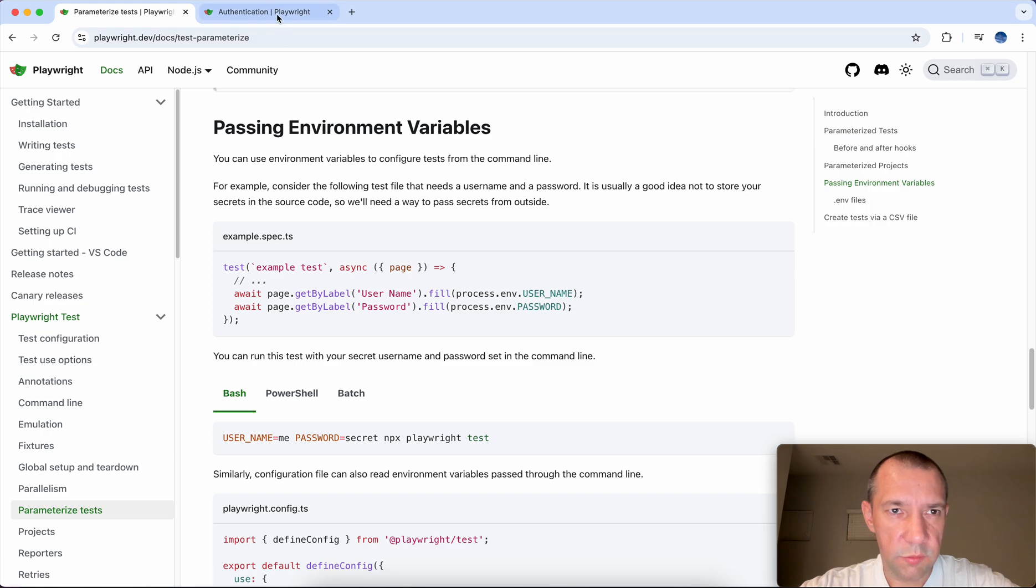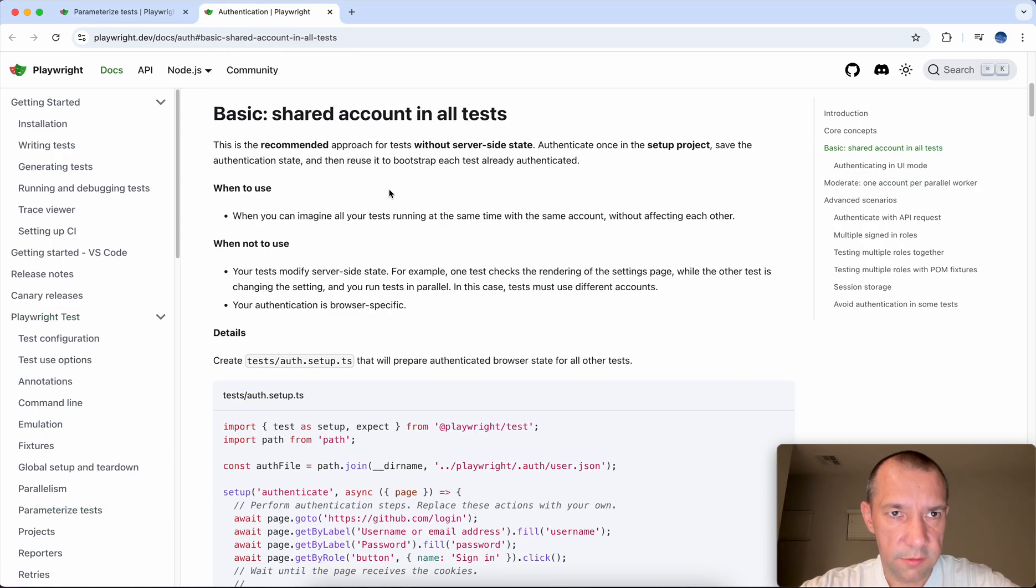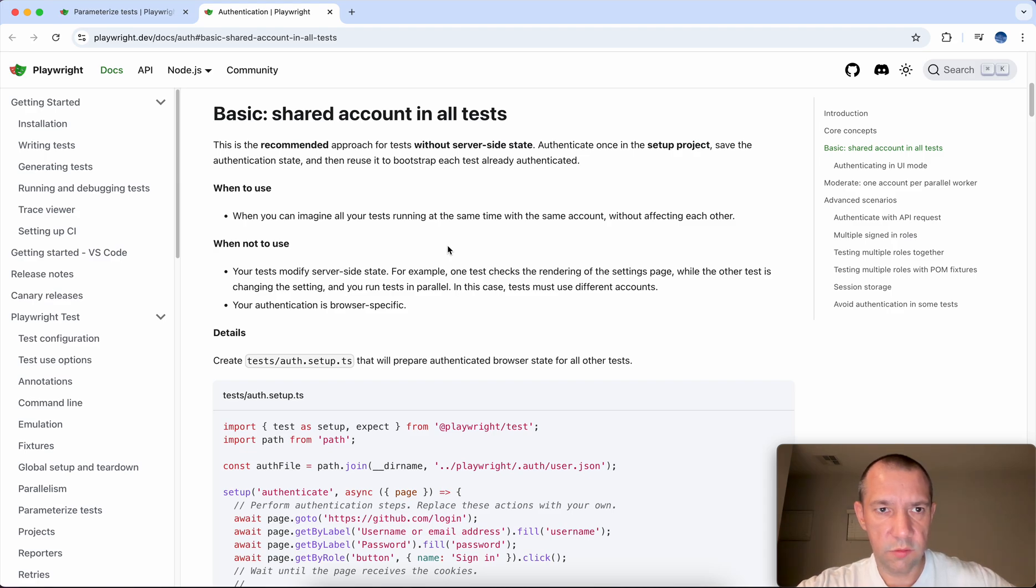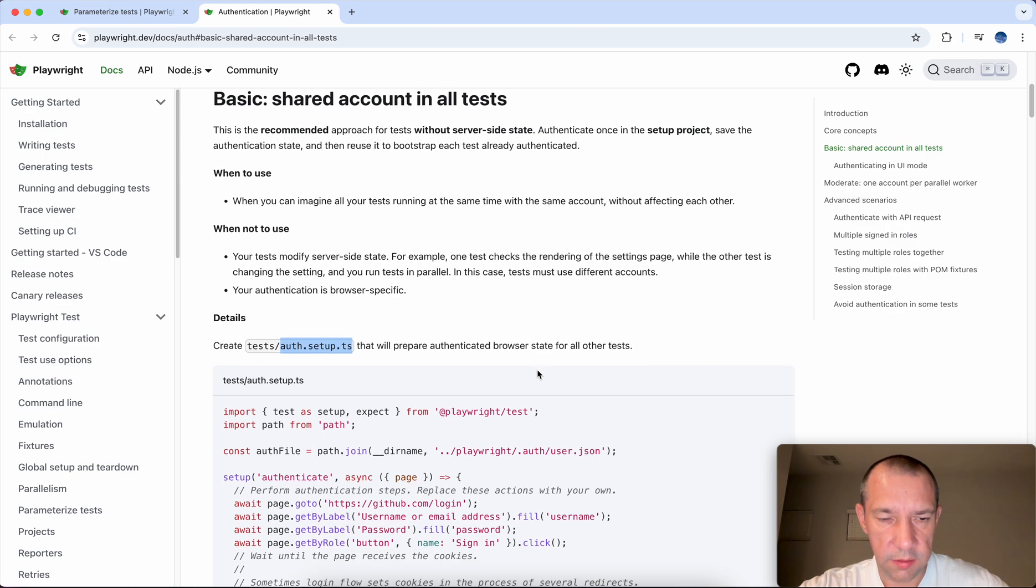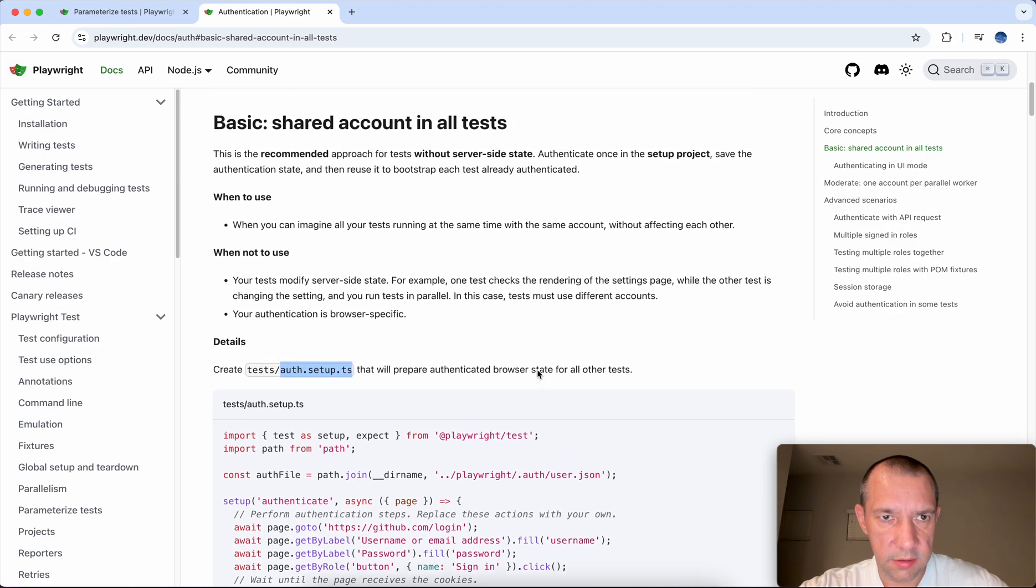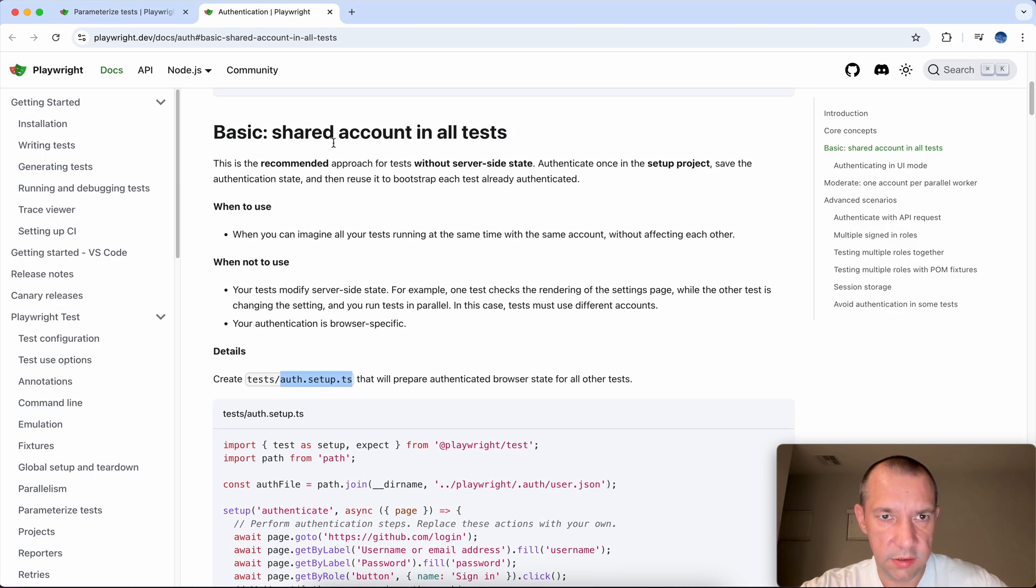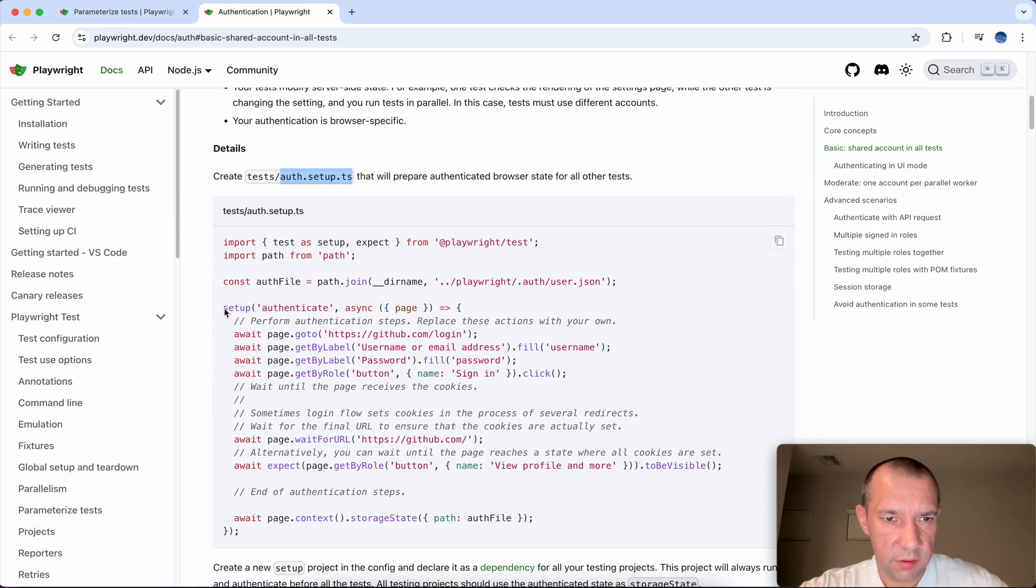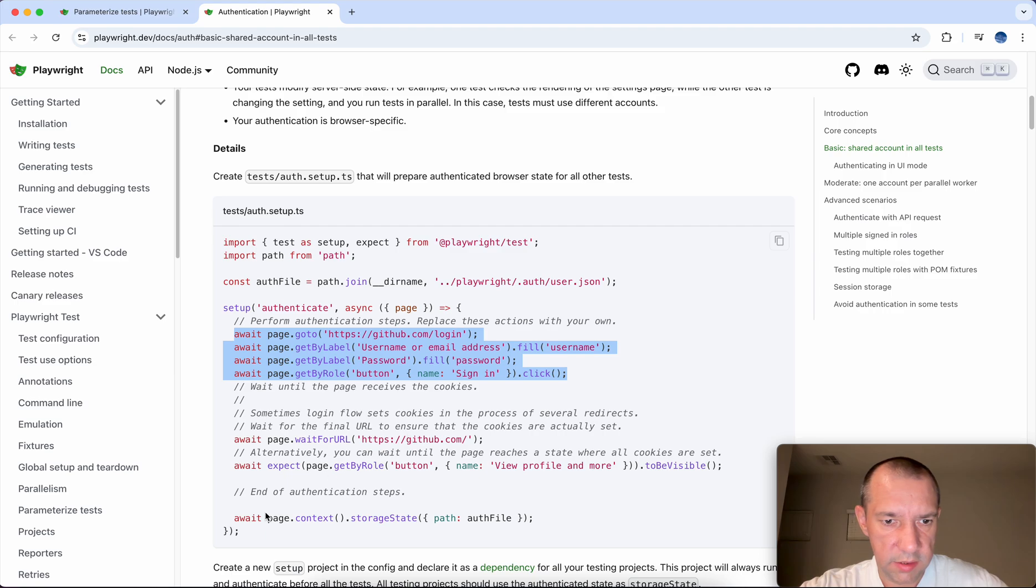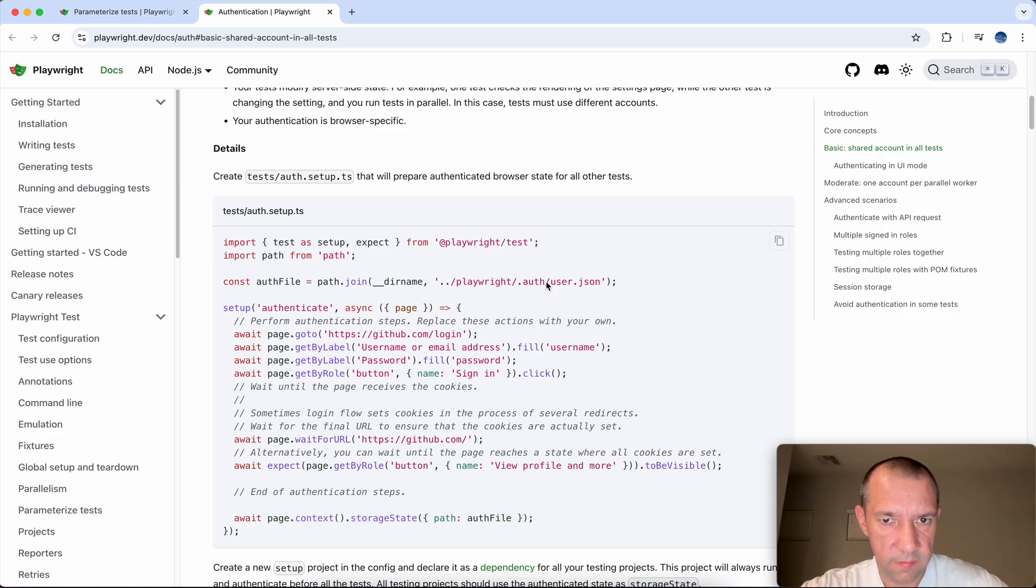And one more way to do the same for authorization, it's a bit more complicated way when you can declare some specific file or setup that will be run before all tests. Like here it says in shared accounts in all tests example. So basically what this code does, it authenticates on UI and saves it in the storage state, so basically a JSON file. Here it is declared.